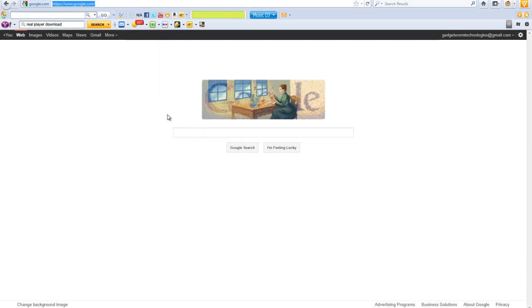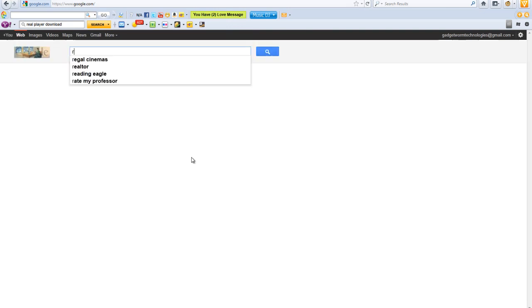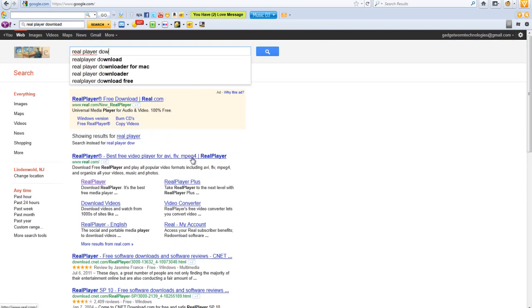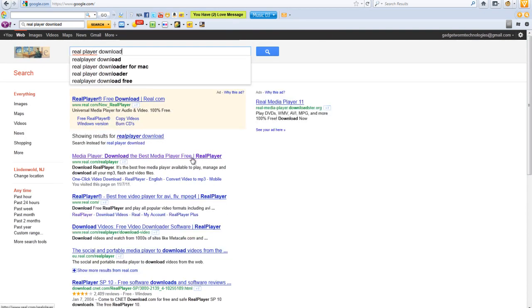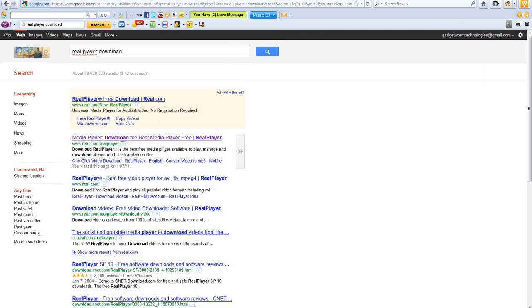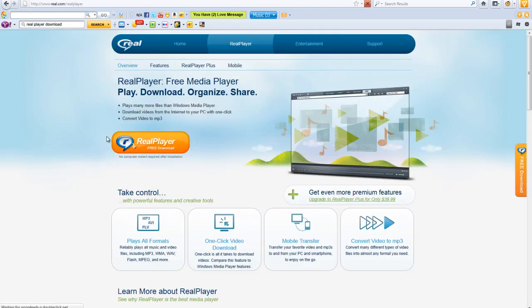What you do is you are going to need a software called RealPlayer so you go on Google and type in RealPlayerDownload. Once you get to this page you want to click the first link which is Real.com because it is a trusted source you won't get any virus from it.